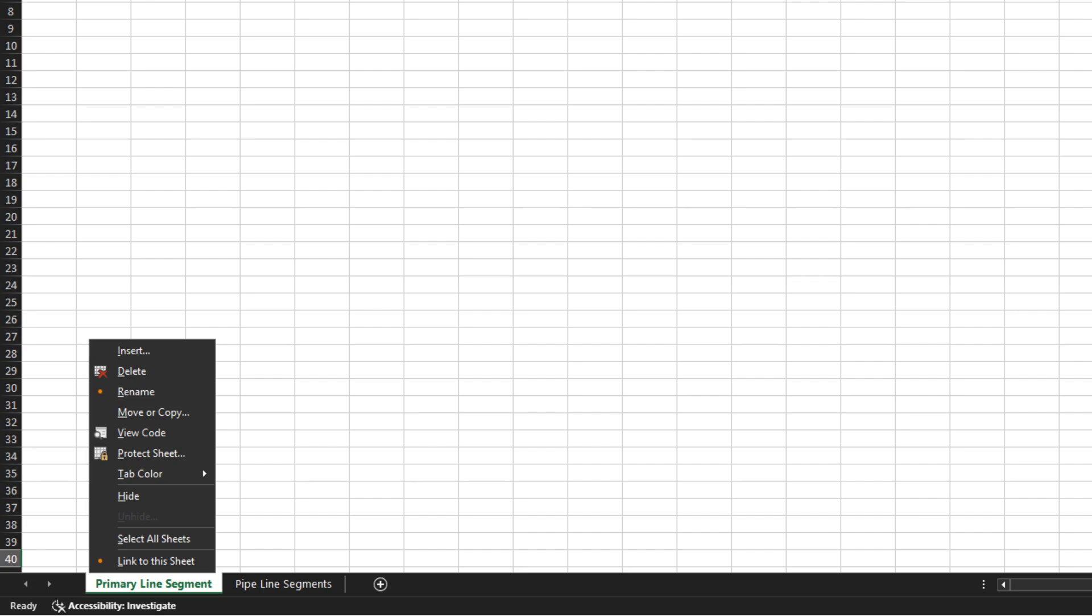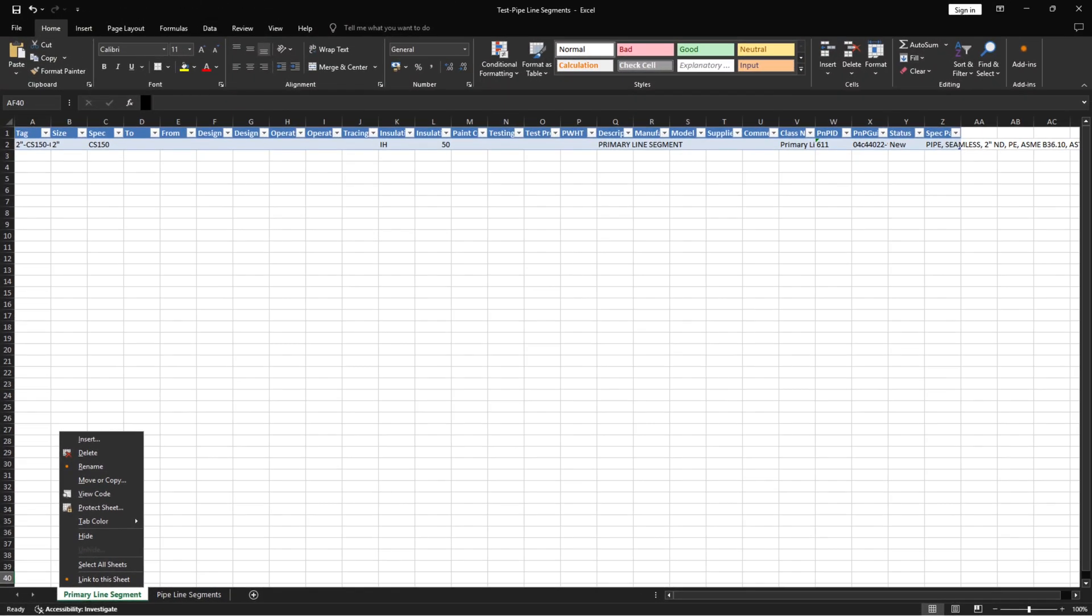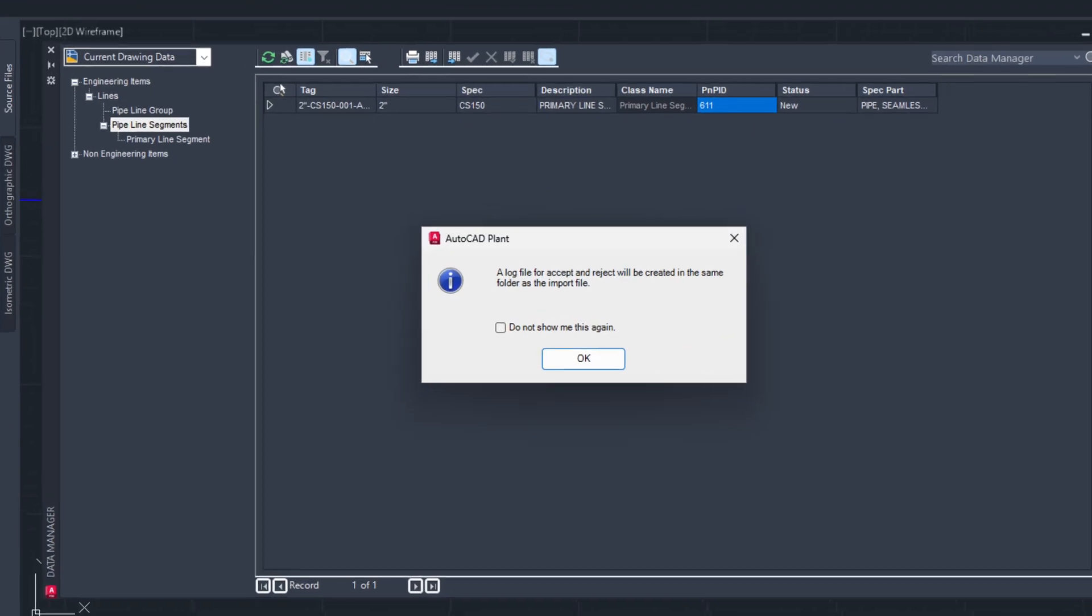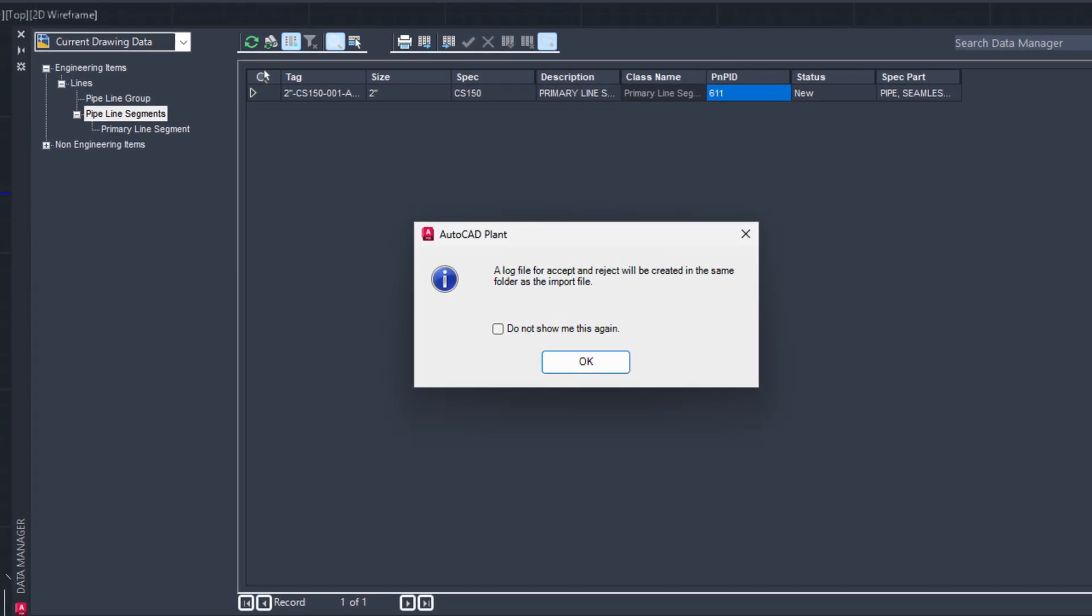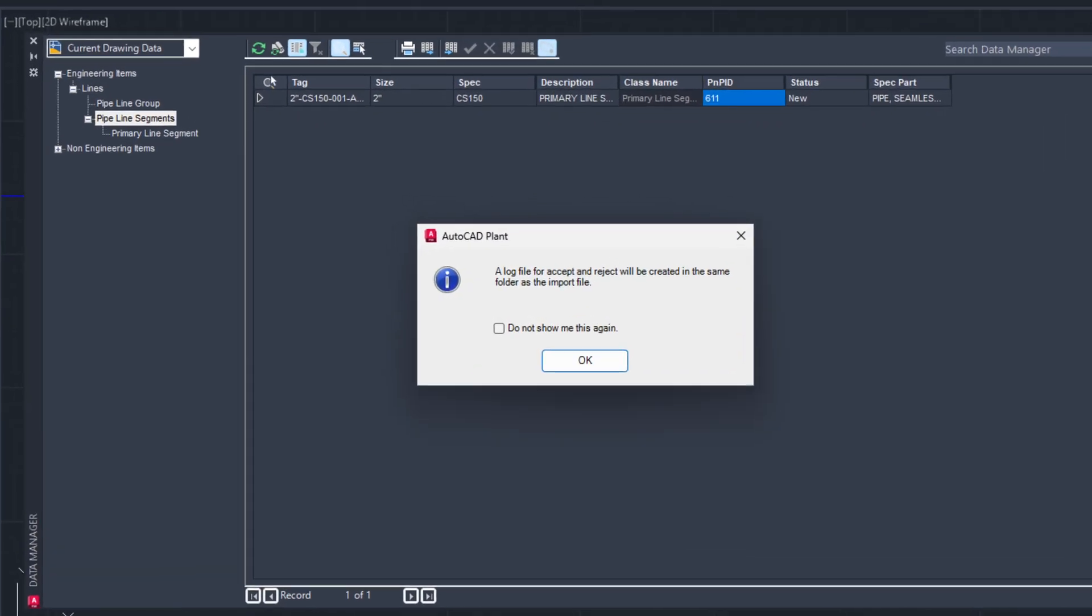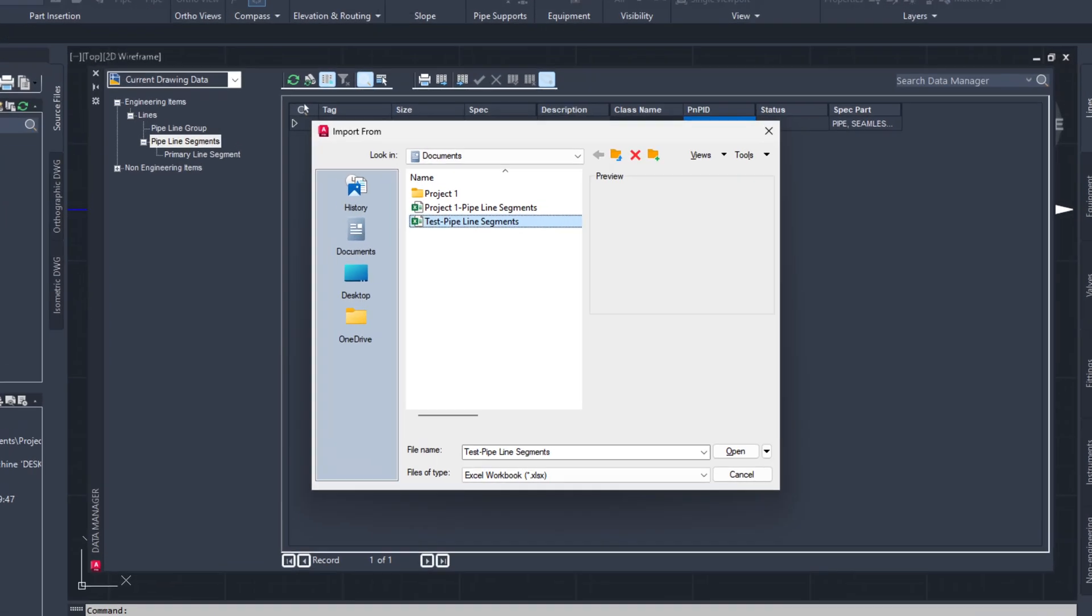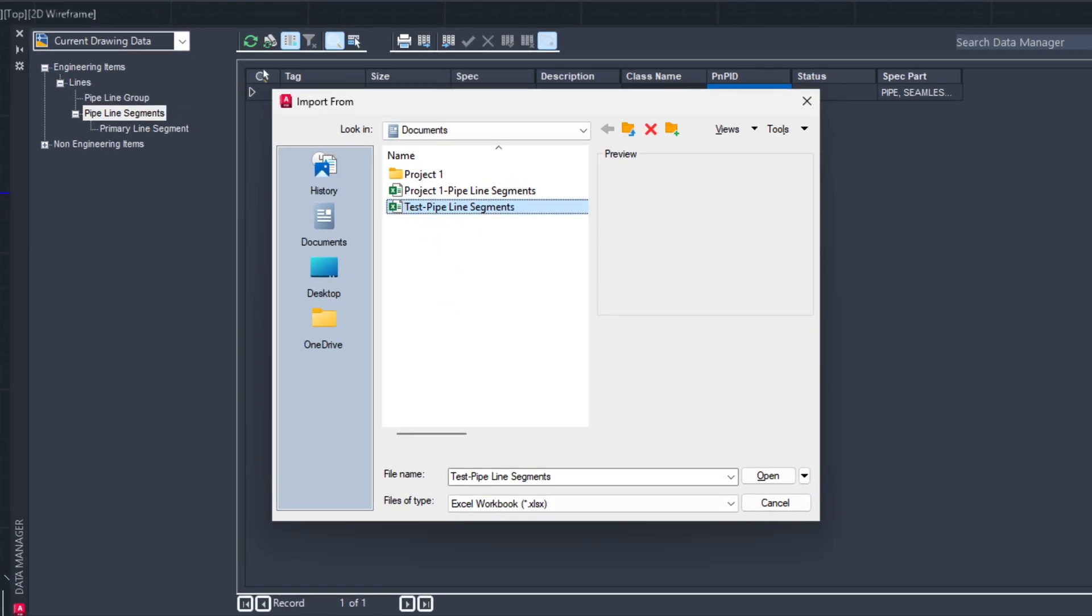Again, right-click on the Excel tab in which you want to update the values and select Protect Sheet from context menu. Note: If you made changes in Primary Line Segments tab in Excel, then you have to select Primary Line Segments while importing the updated Excel. Click the Import button. You will get a pop-up for log file creation. Click OK.